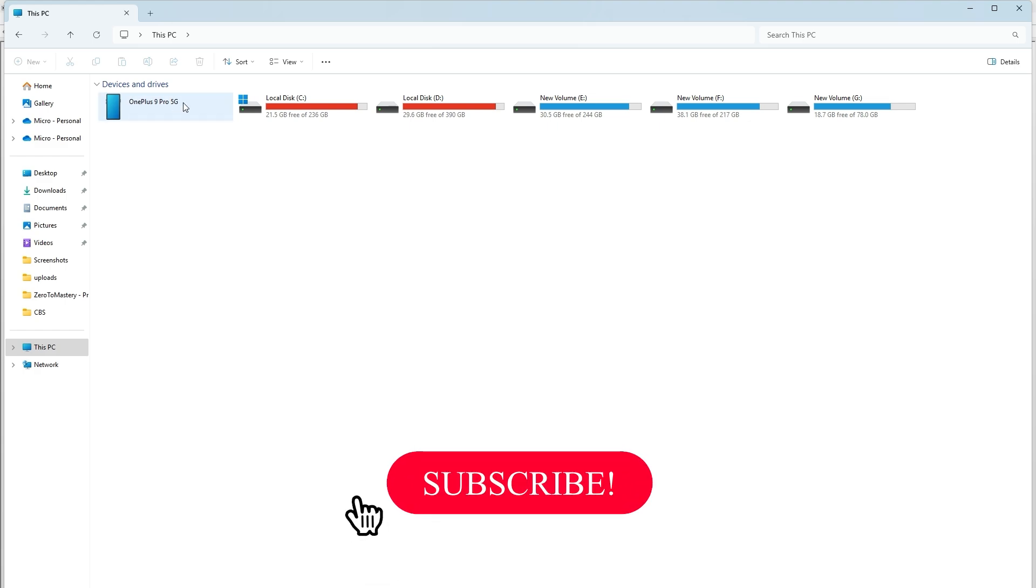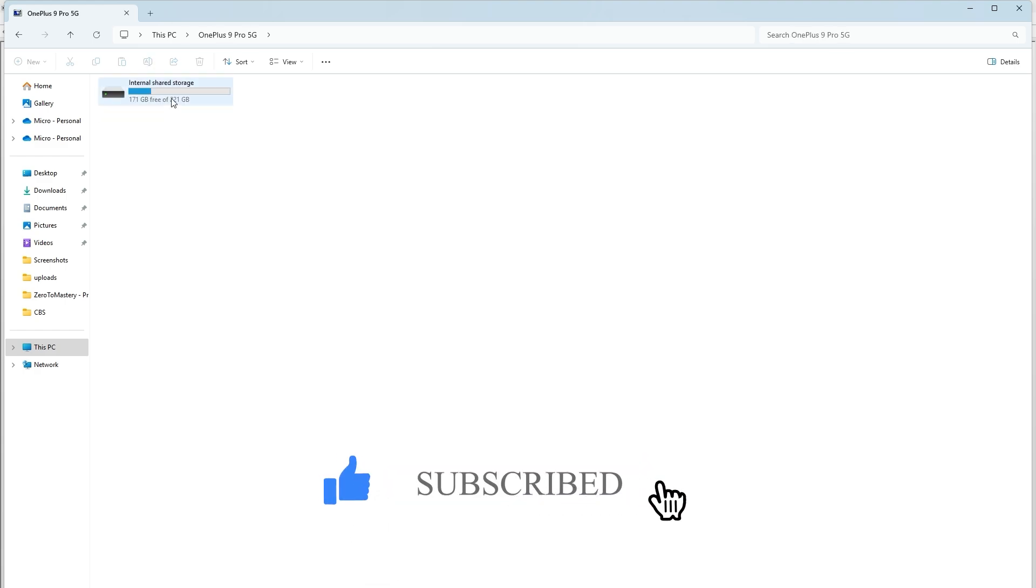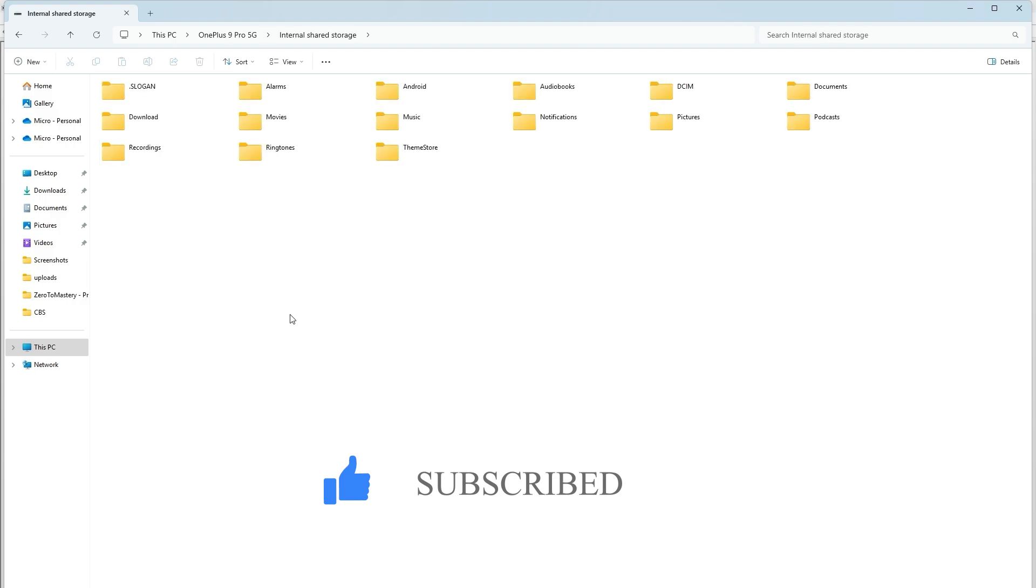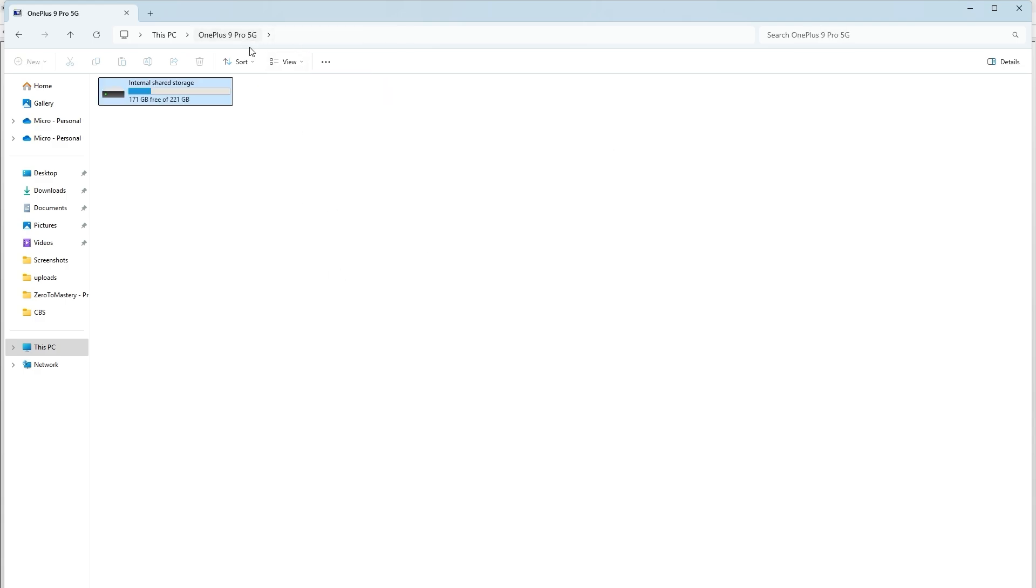If you found this video helpful, please give it a thumbs up and subscribe to my channel for more tech tips and solutions. If you are still facing issues, drop a comment below and I will do my best to help. Thanks for watching and see you in the next video.